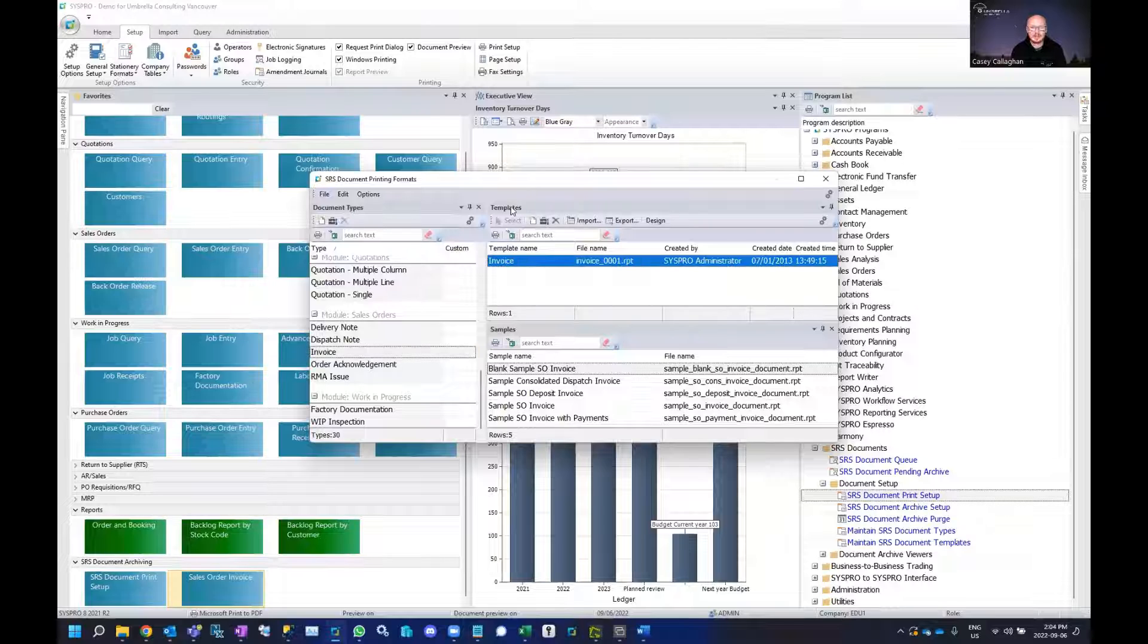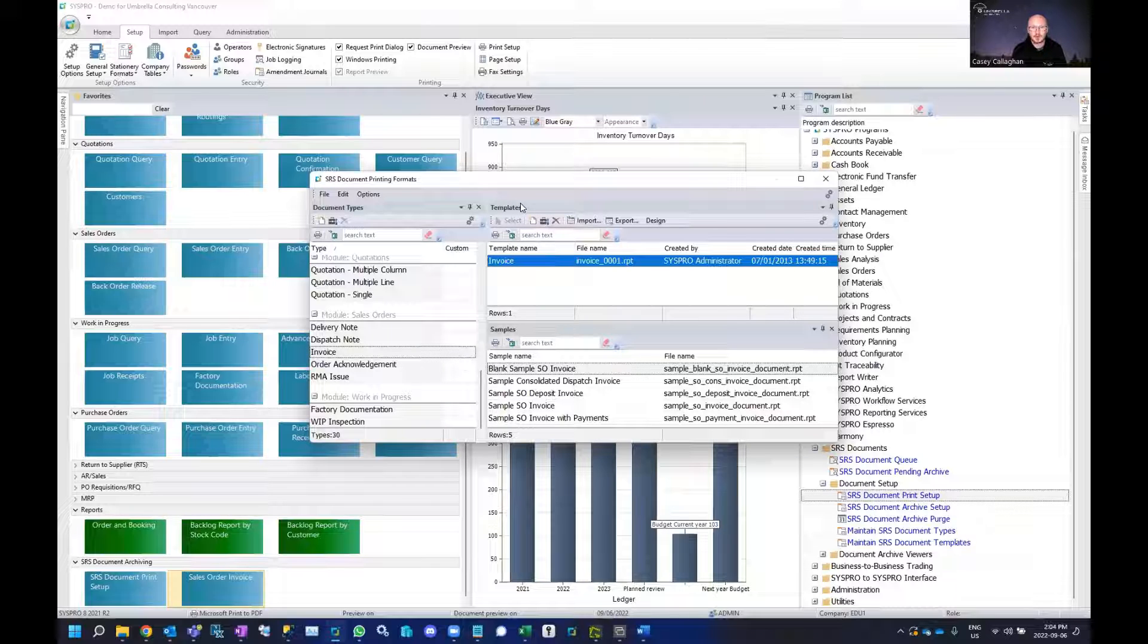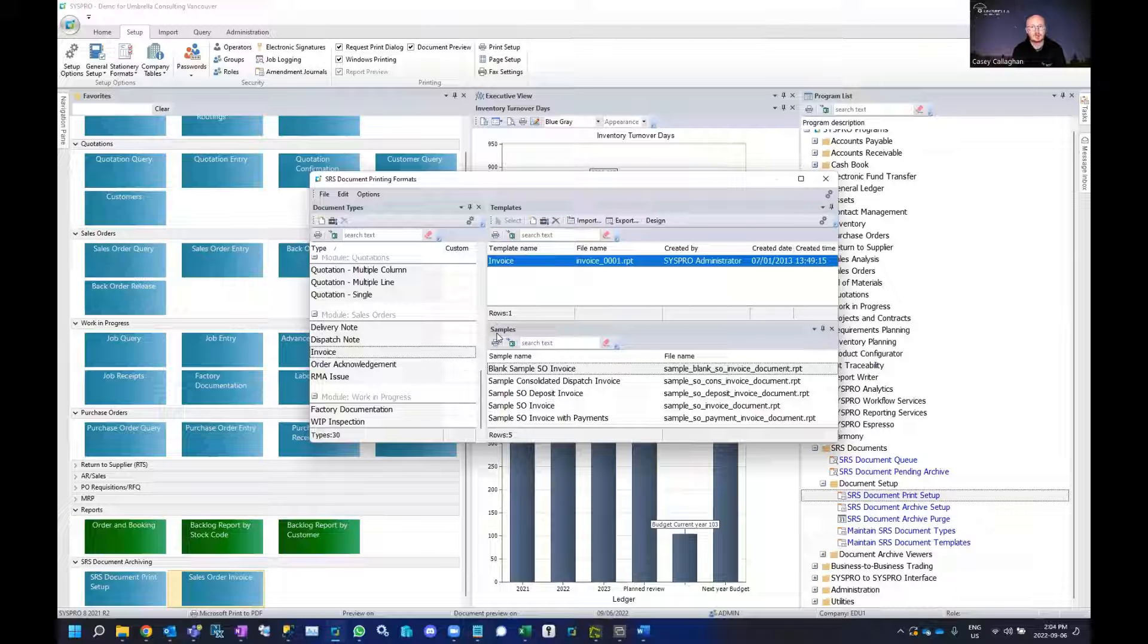Under templates you will see any SRS formatted invoice template that might be installed, and there may be multiple of these depending if there are multiple invoice formats for your single company or other companies that happen to have different formats.